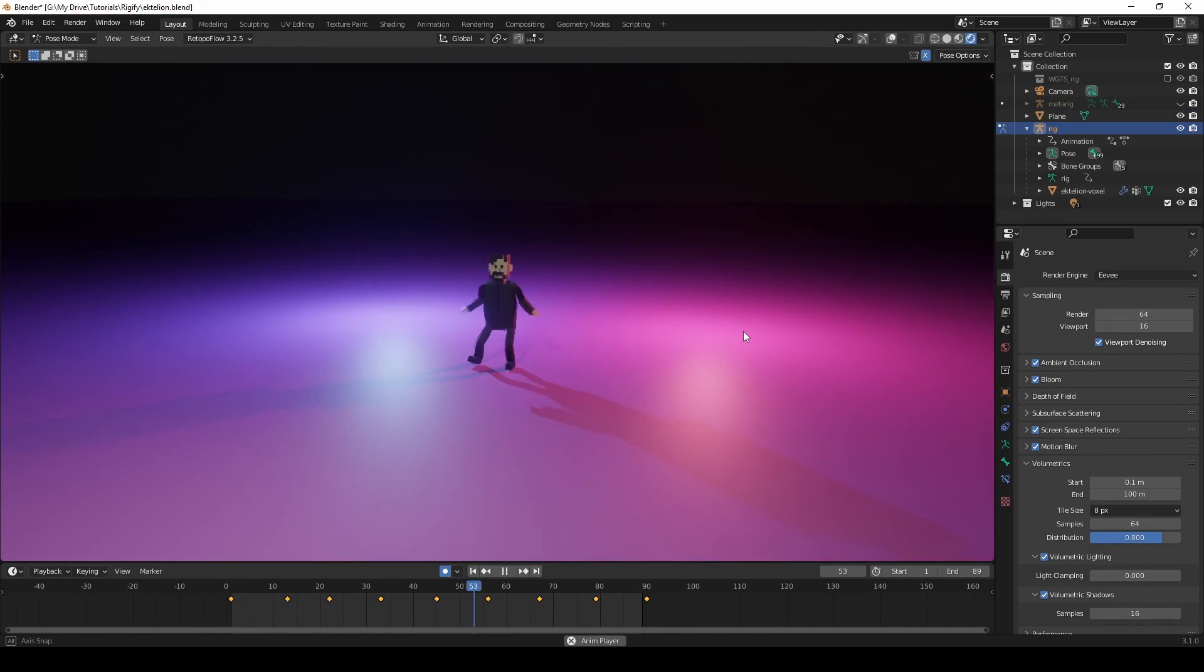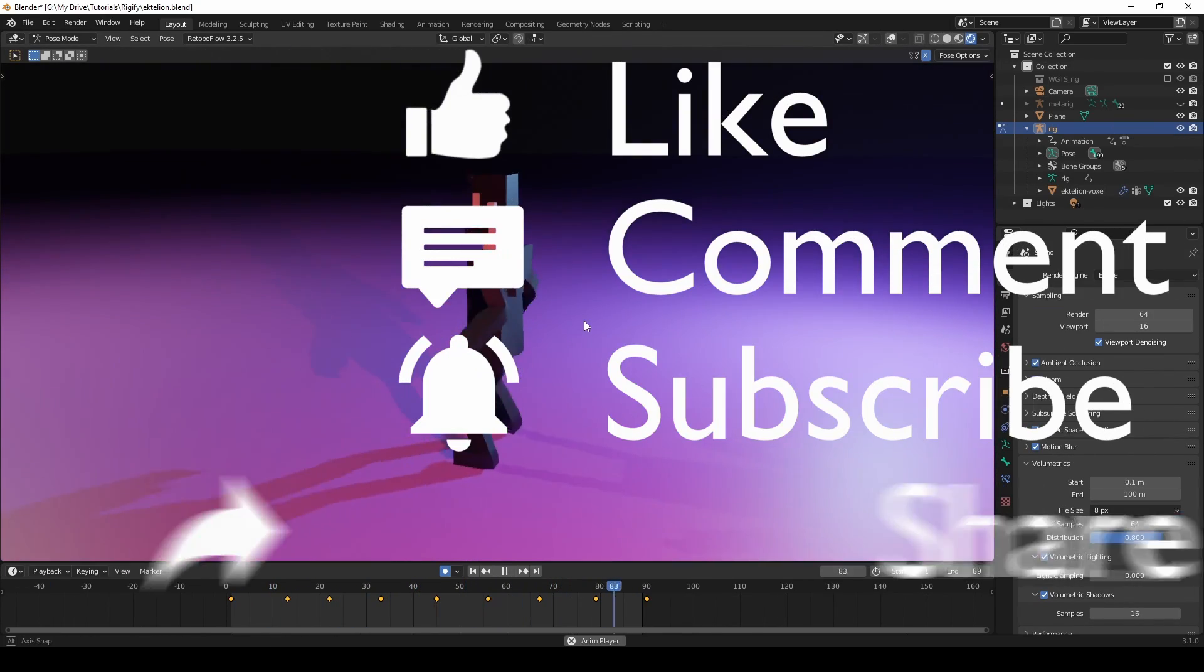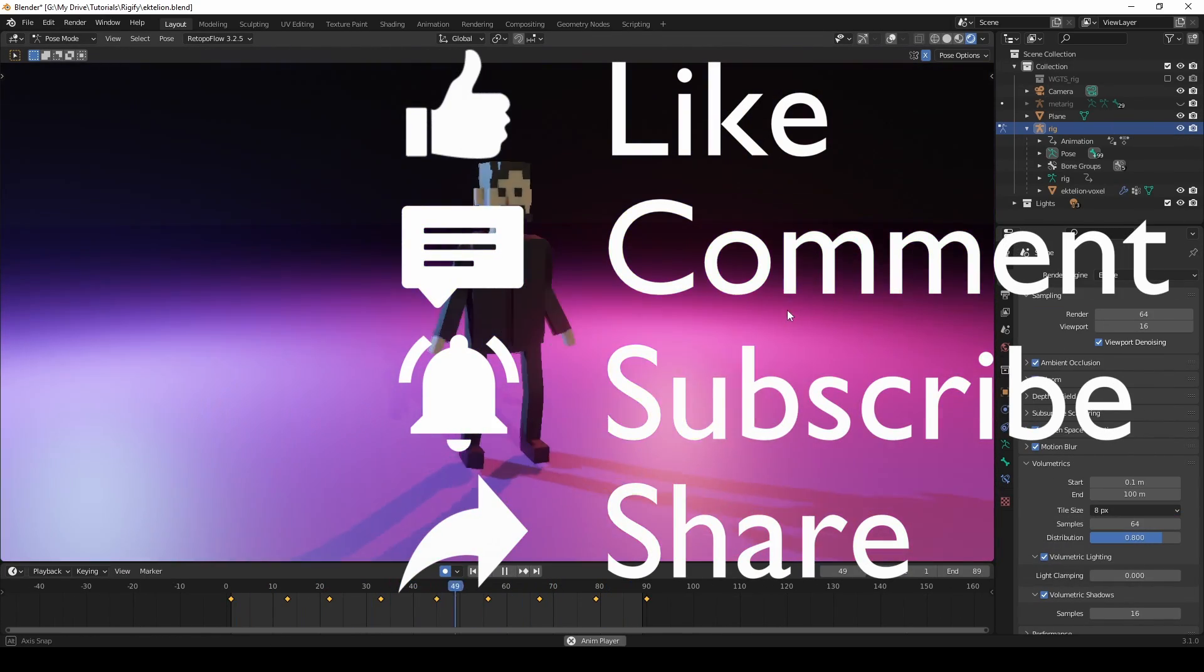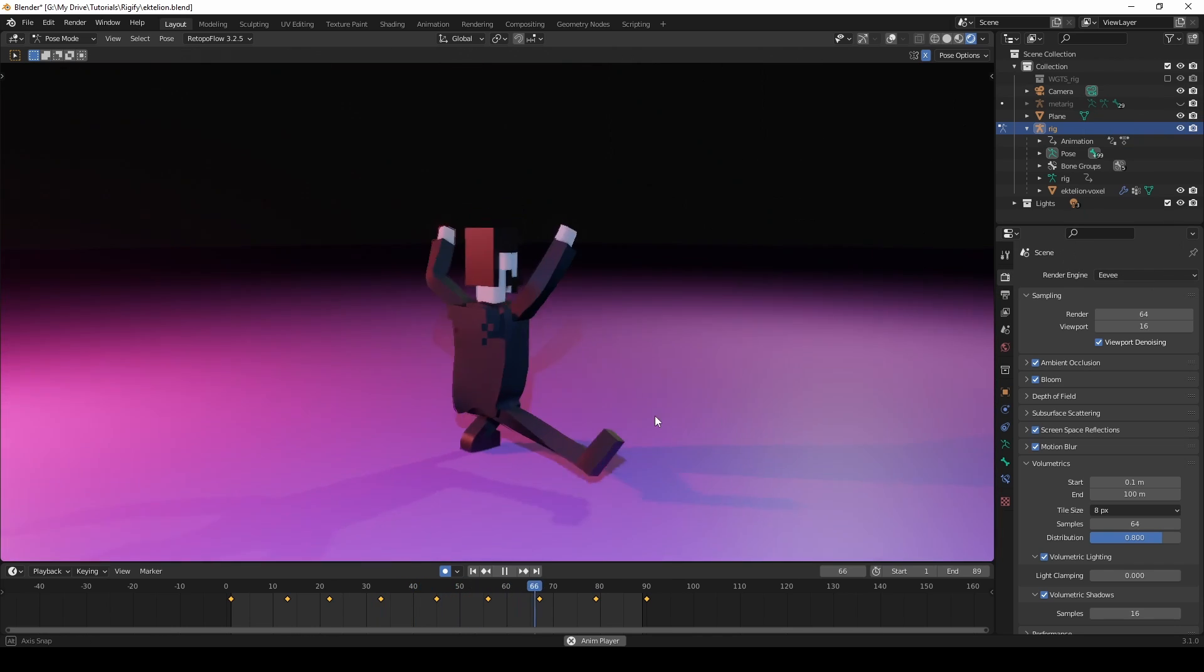If you've found this video useful, please consider liking and subscribing. Thank you for watching, and see you on the next one!